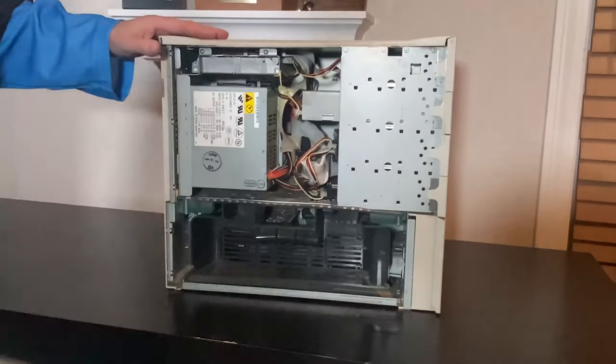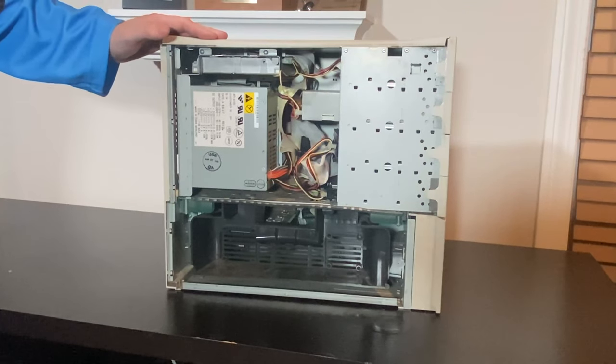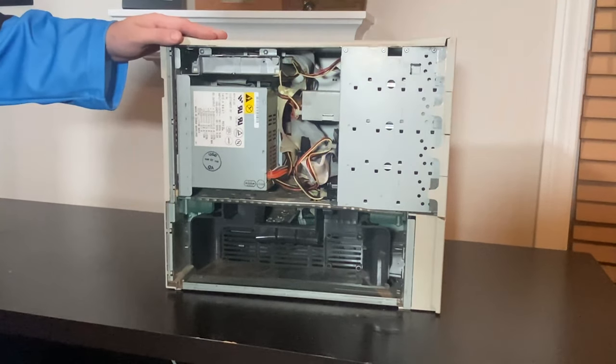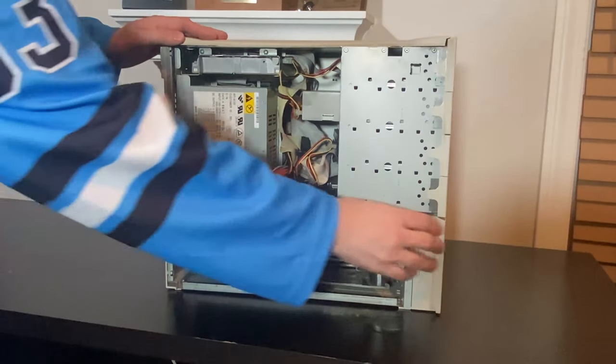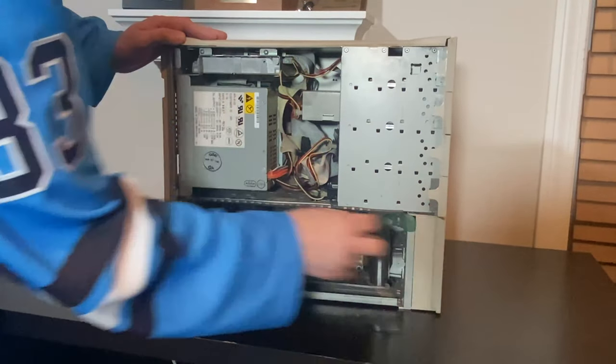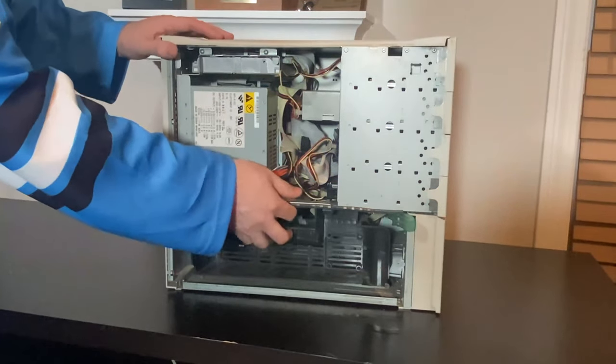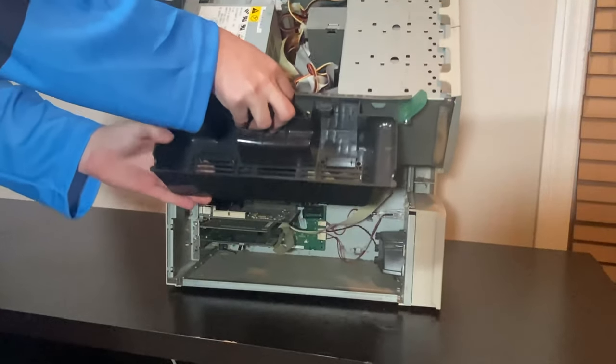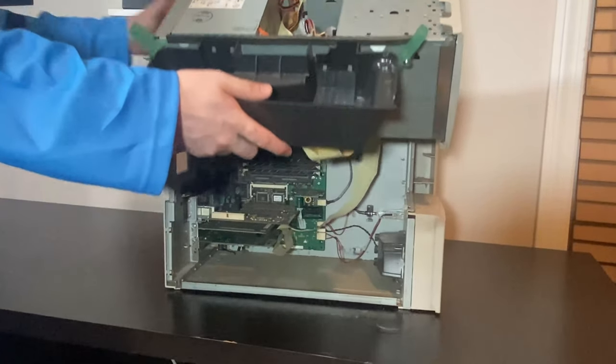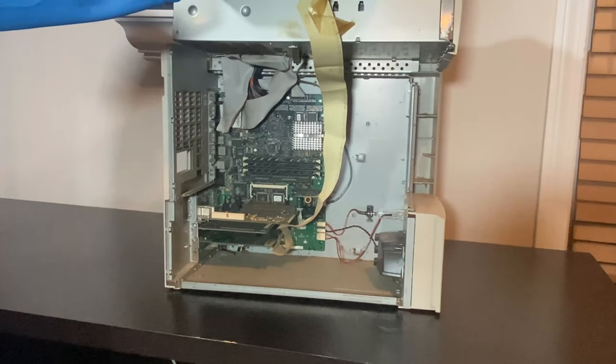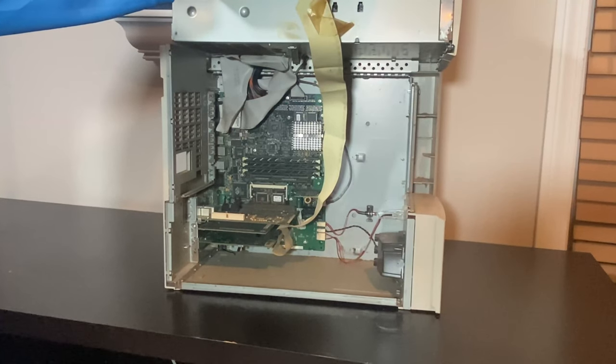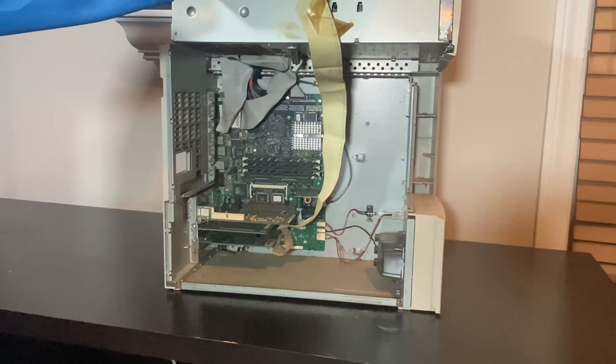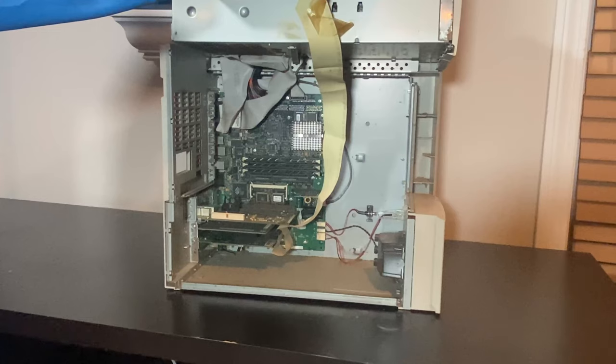A lot of people forget that there was a time where Apple computers were incredibly user-serviceable. This machine is one of my favorites. You just flip two switches and the entire case butterflies open. I recommend doing this laying down, but it captures better on camera this way.